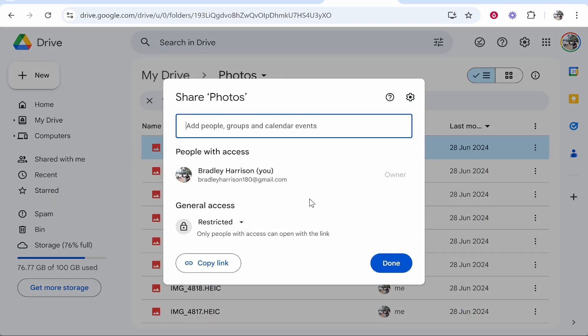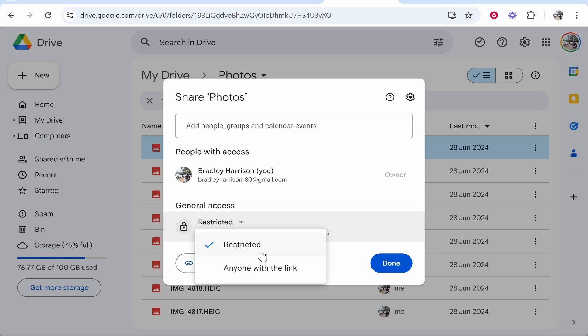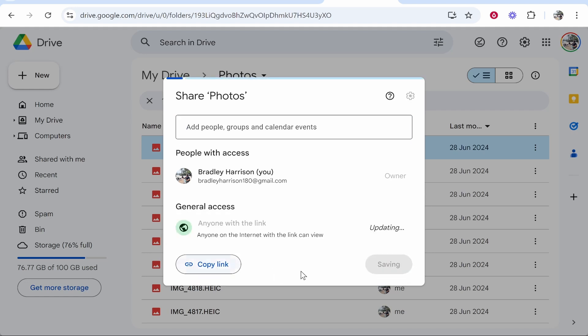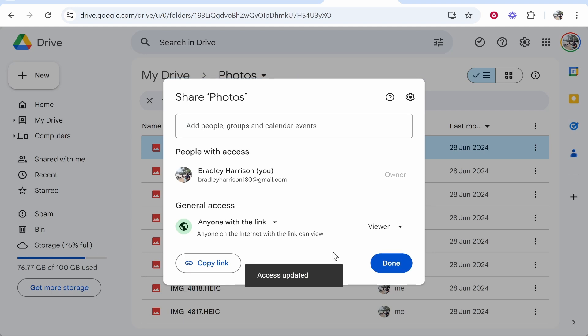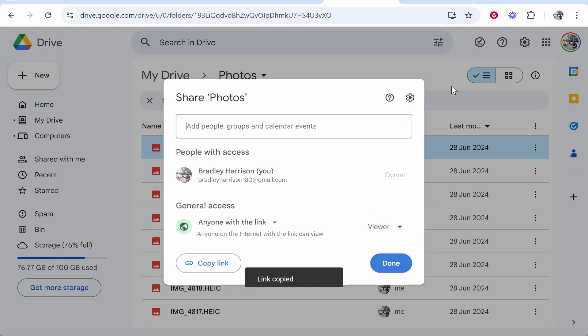If you're creating a QR code you need to make sure that everyone that scans it will be able to access it. Change general access from restricted to anyone with the link. Then copy the link and that will copy it to your clipboard.